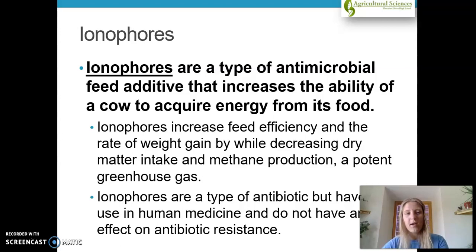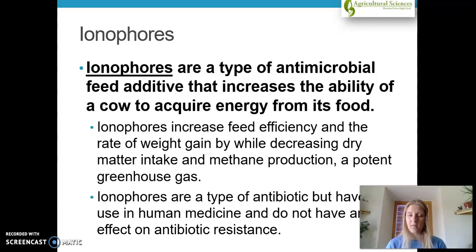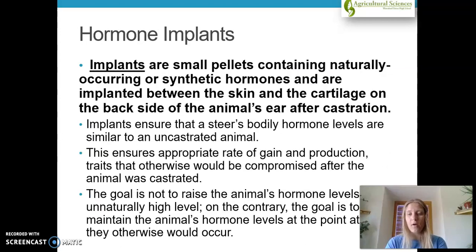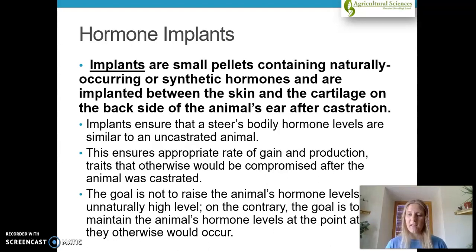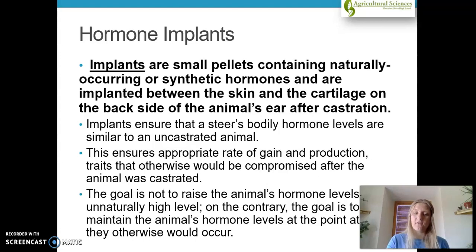Ionophores are a type of antimicrobial feed additive that increases the ability of a cow to acquire energy from its food, increasing efficiency and weight gain. Many producers add these into feed rations. Implants are small pellets containing either naturally occurring or synthetic hormones, implanted between the skin and cartilage on the backside of the animal's ear after castration. In steers specifically, this helps them maintain a muscular body form even though testosterone levels have decreased from castration. Implants are another way to help with weight gain and feed efficiency.